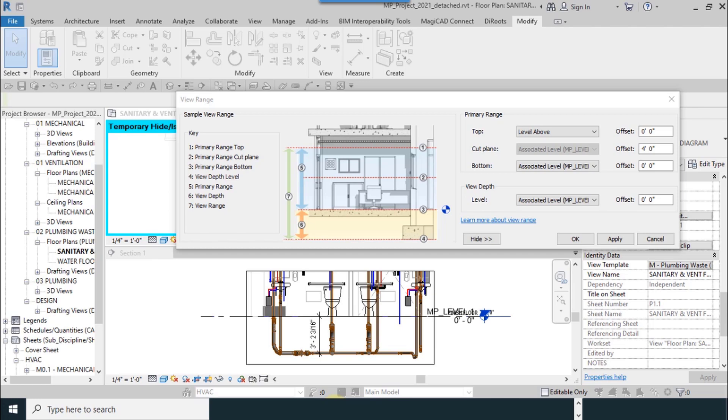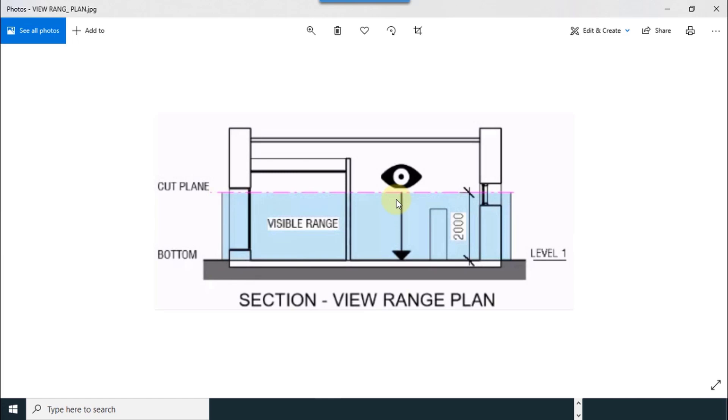Simple example with picture - I will explain on this picture. View Range will set your view depth in different depths. For example, cut plane is here and bottom is here.